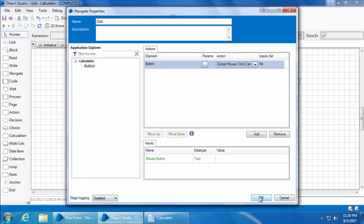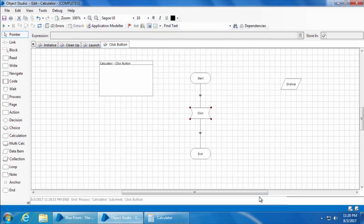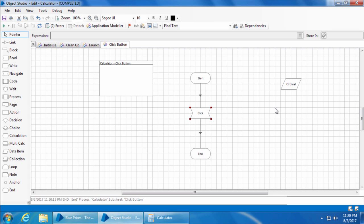Now if we give the ordinal number in this data item, it will be passed as a parameter automatically. But realistically you are not going to provide the ordinal number as input. Instead you will input the actual number or the operator, so we will create another data item called input button.